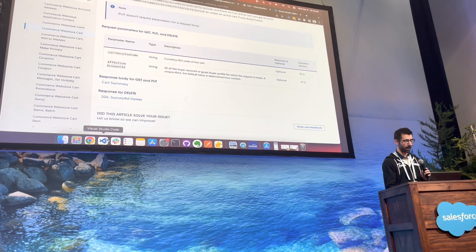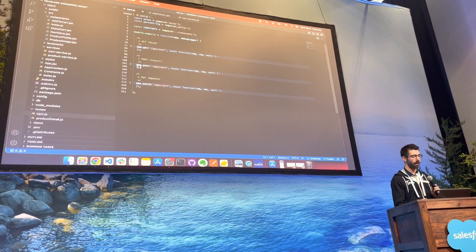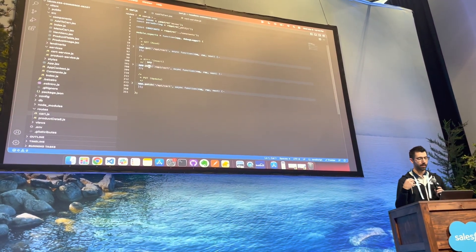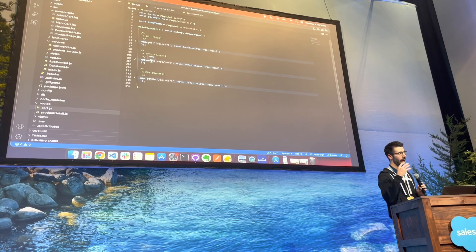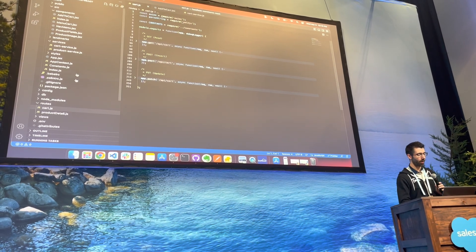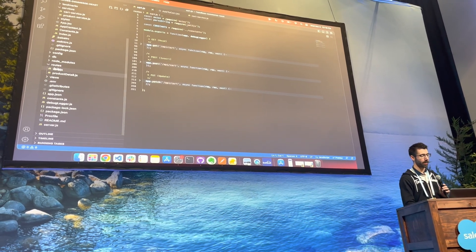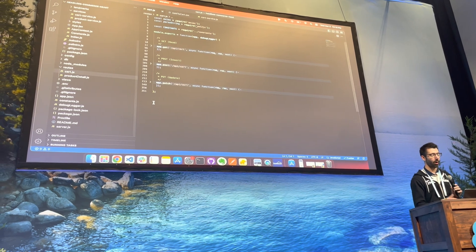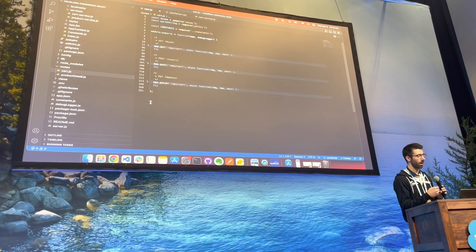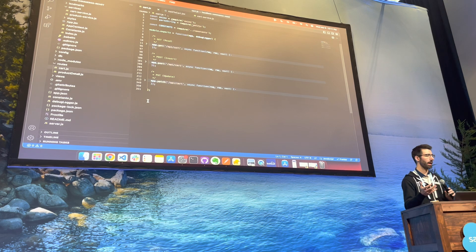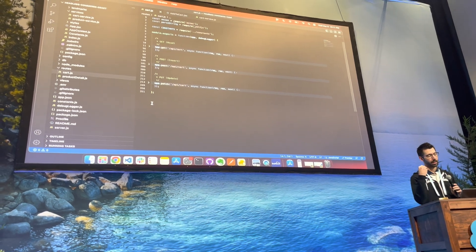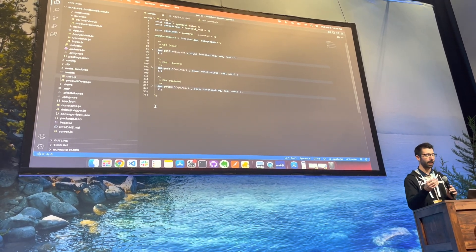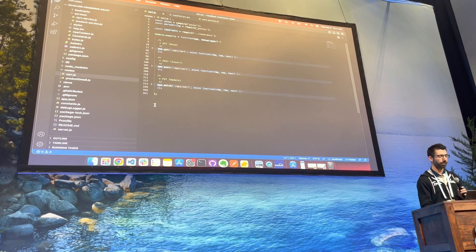If we pull up VS Code here for a moment, I'm in my project, and this is a coupled node and react project here. So if we go down to this bottom section underneath routes, I have a cart.js route that handles all of the getting of the cart information, it handles the posting, it handles the updating of the cart if it's a new item.